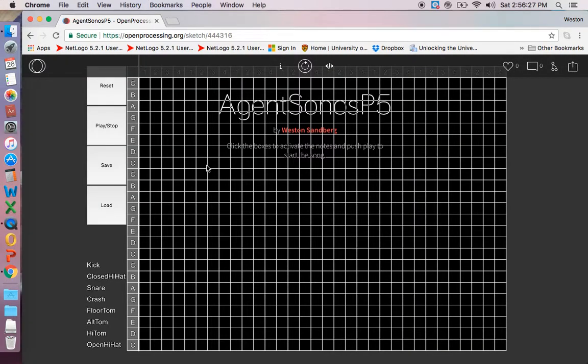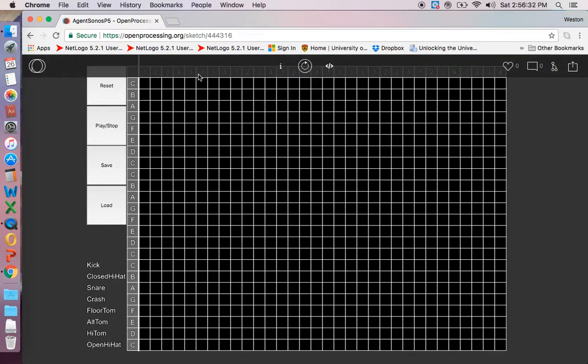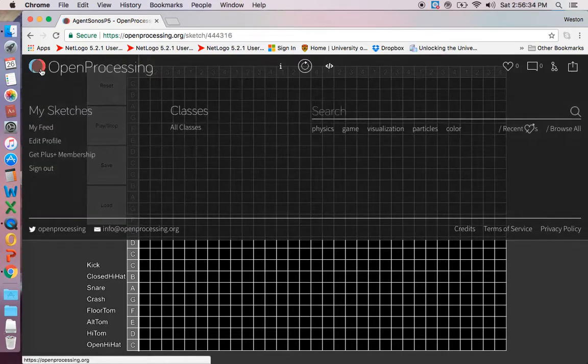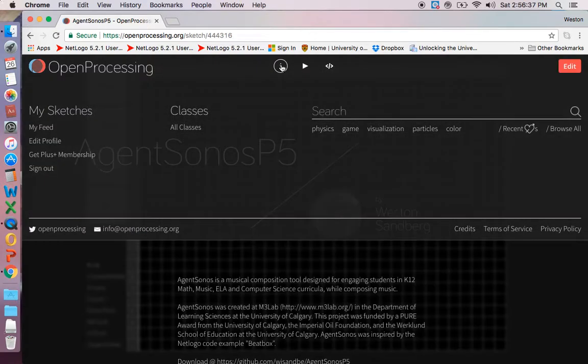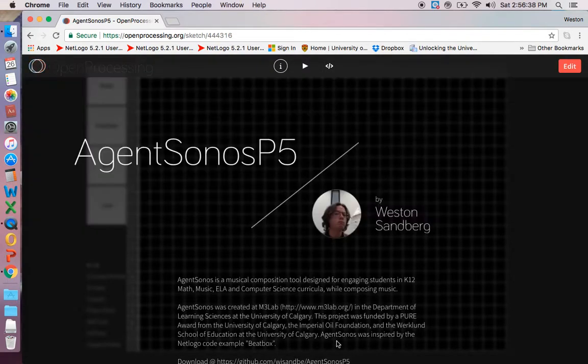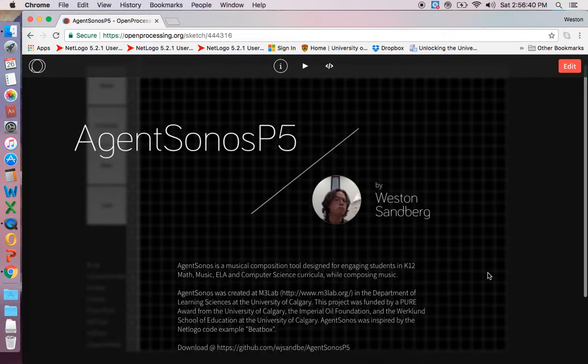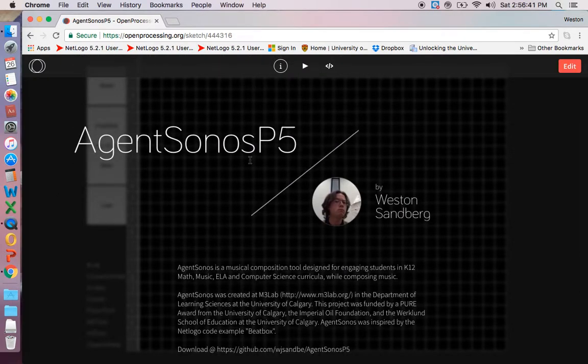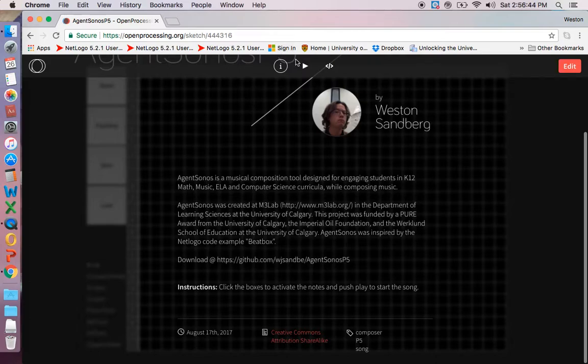So here's my program. Now the first thing I want to show you is if you put your mouse at the top, you get this nice little bar with the little bubble. You got your little eye. You click on the eye and that's the description for the program: Agent Sonos P5 by Weston Sandberg, some information.